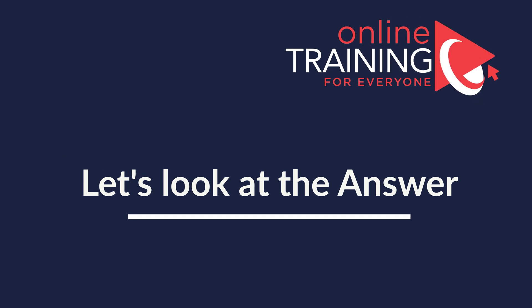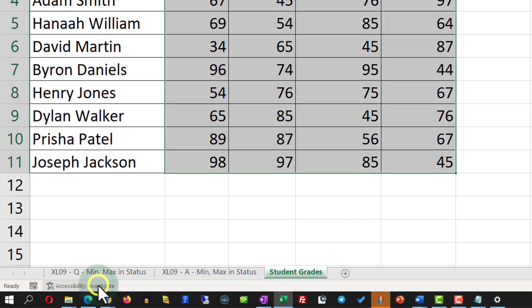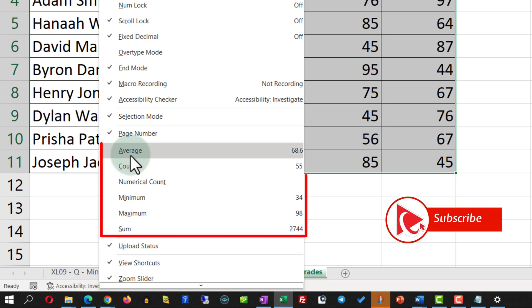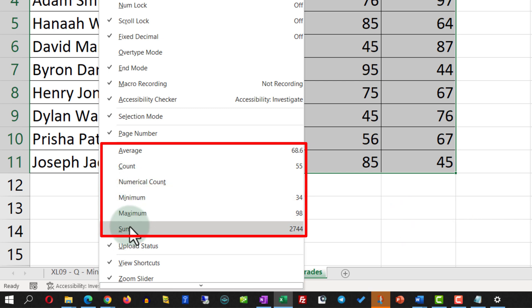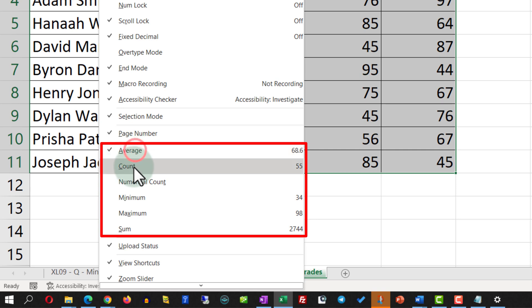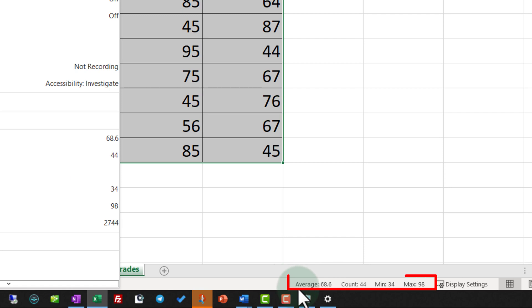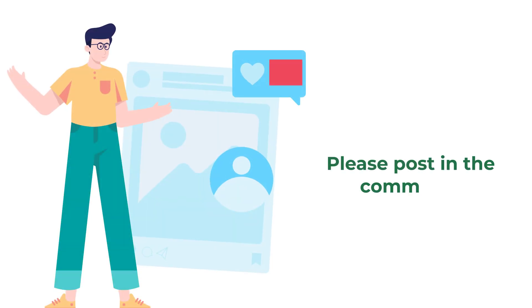To accomplish this task, all properties related to the status bar can be enabled by right-clicking on the status bar itself. This presents us with the formulas for average, count, numerical count, minimum, maximum, and sum. In our case, we need to select average, count, minimum, and maximum, and you will see that all these values now show on the status bar. Do you have an alternative way to solve it? Please make sure to post it in comments.